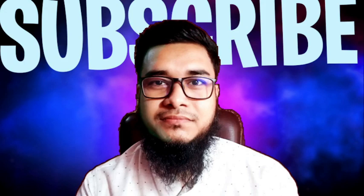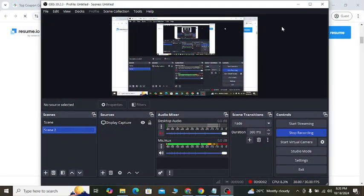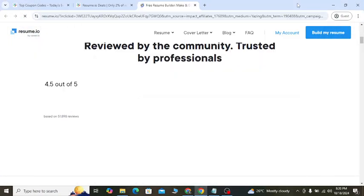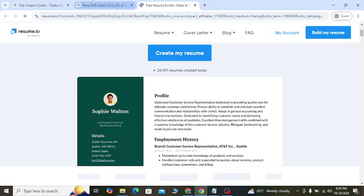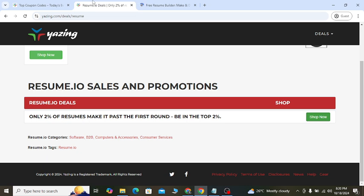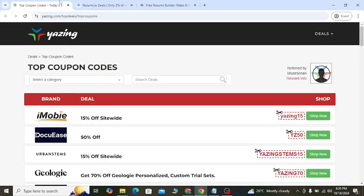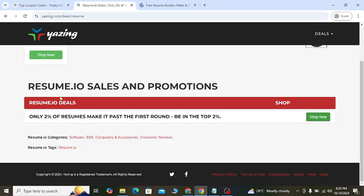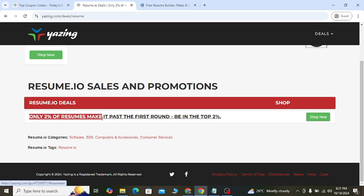For resume.io, how you can get the latest discount and try their templates. Check out my YouTube video description, you will see discount coupon codes like this. The first link will help you to get only 2% of resumes make it.